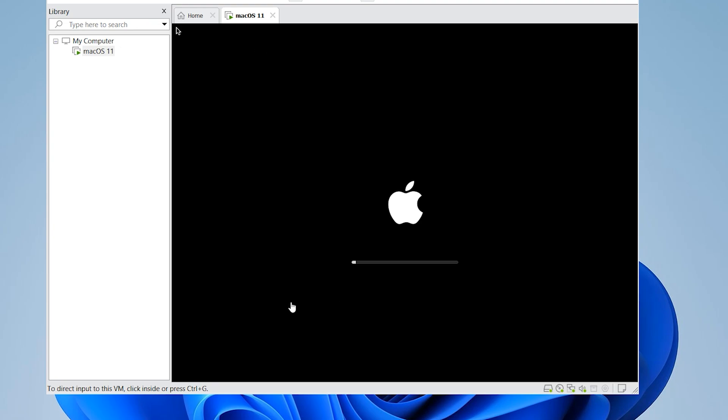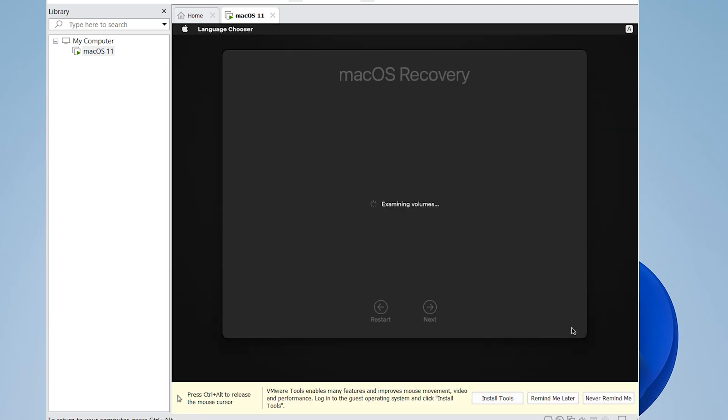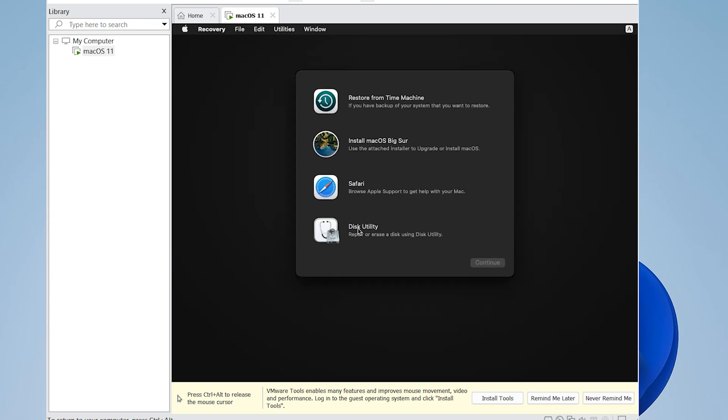If you haven't already installed VMware Workstation, I have a separate video on how to download and install VMware Workstation. You can find this video in the description.